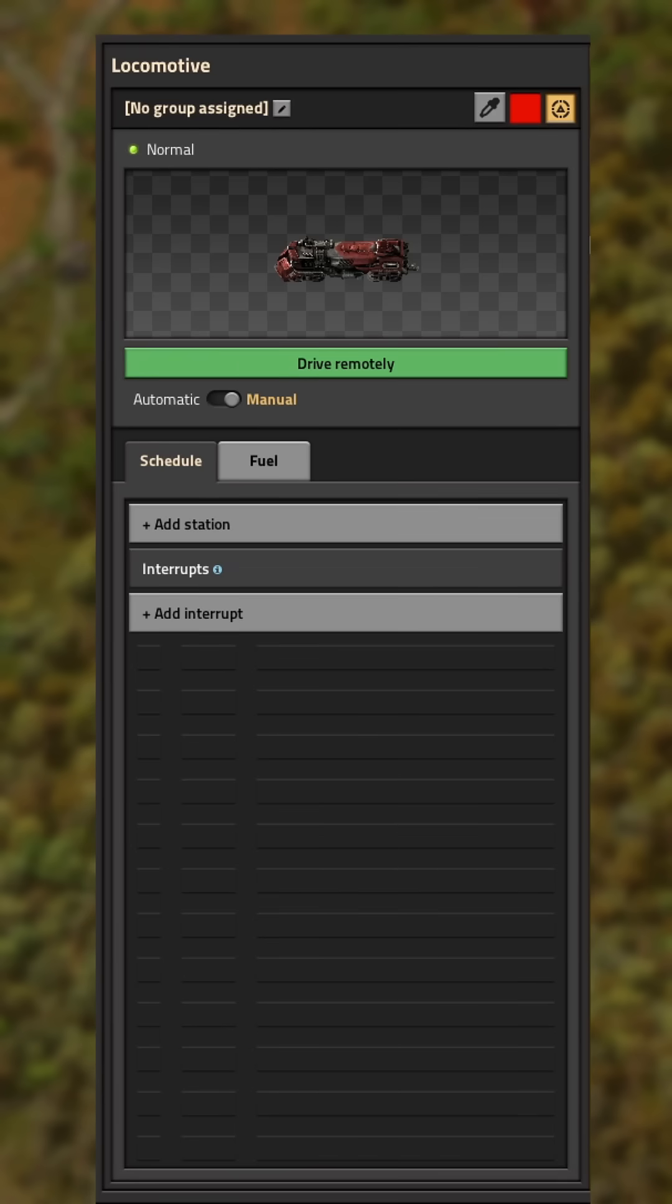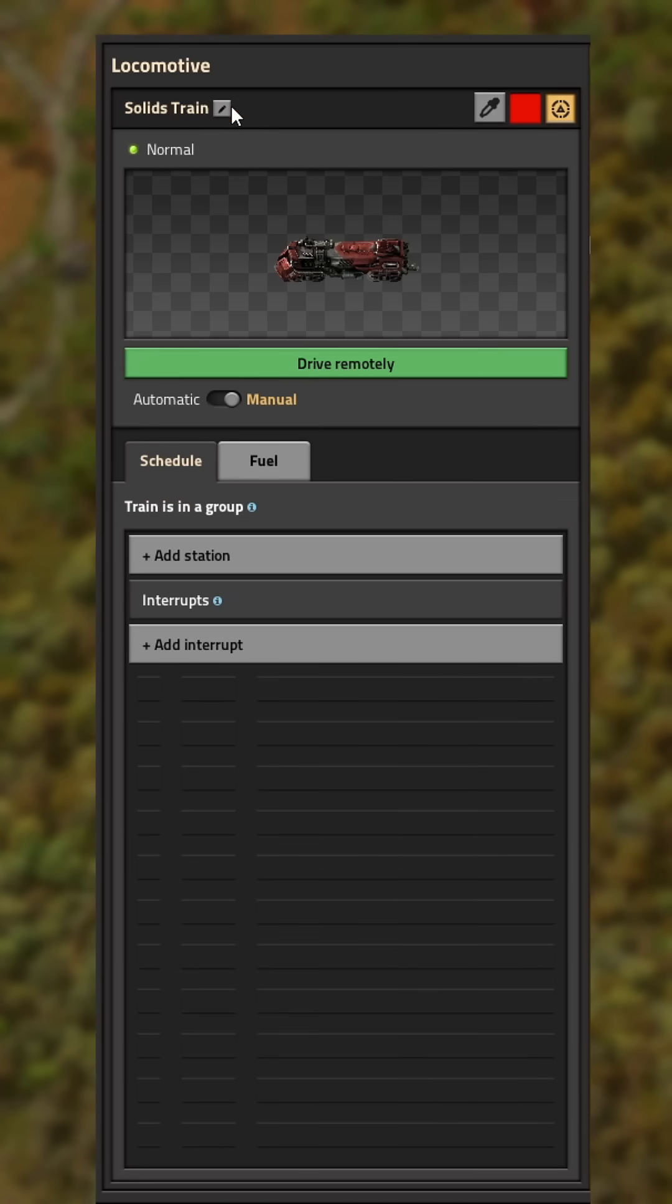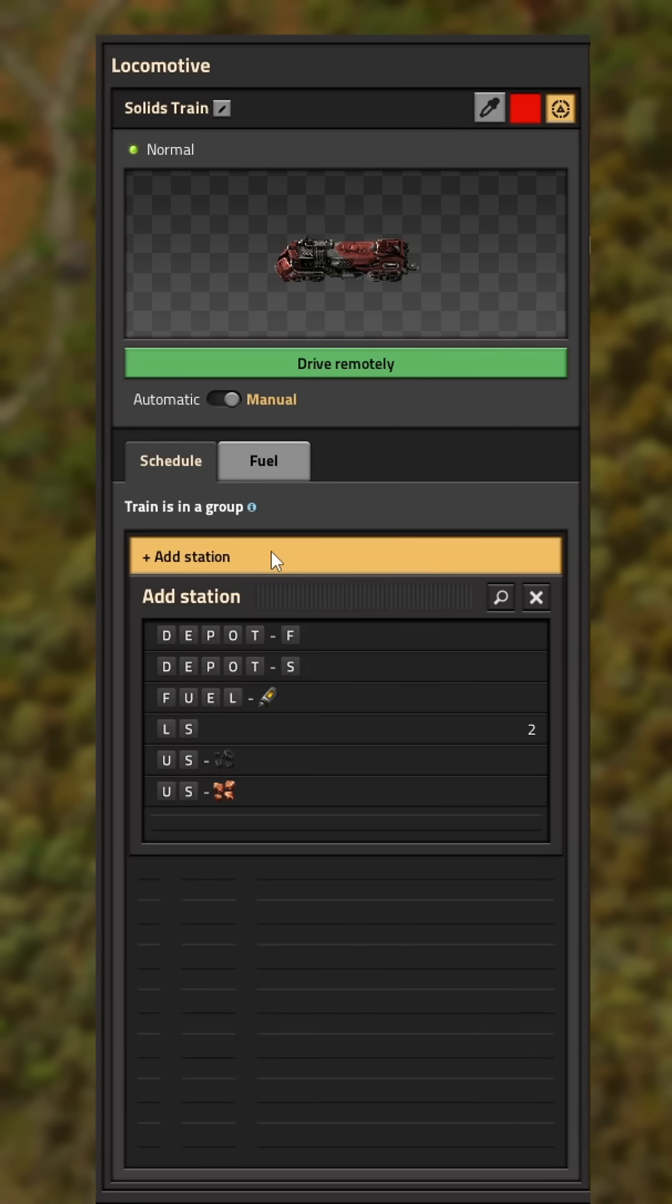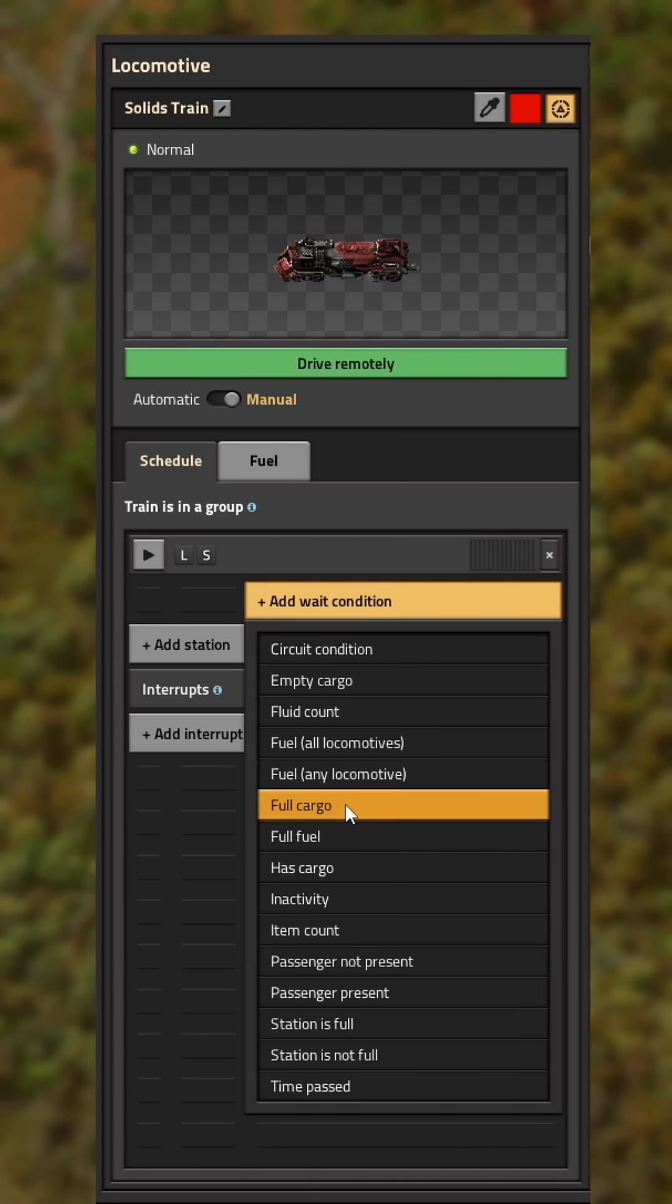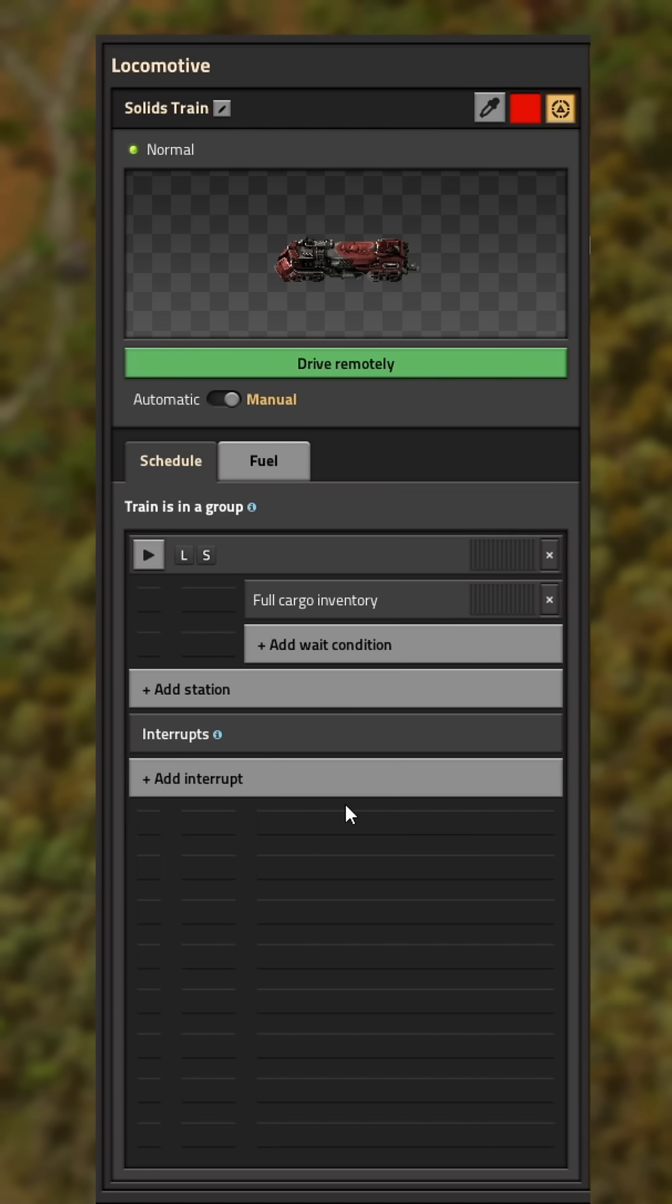Now click on your train and name the group. Then you want to set your load station as a destination and wait for full cargo. Make sure all of your loading stations have the exact same name, no matter the resource.